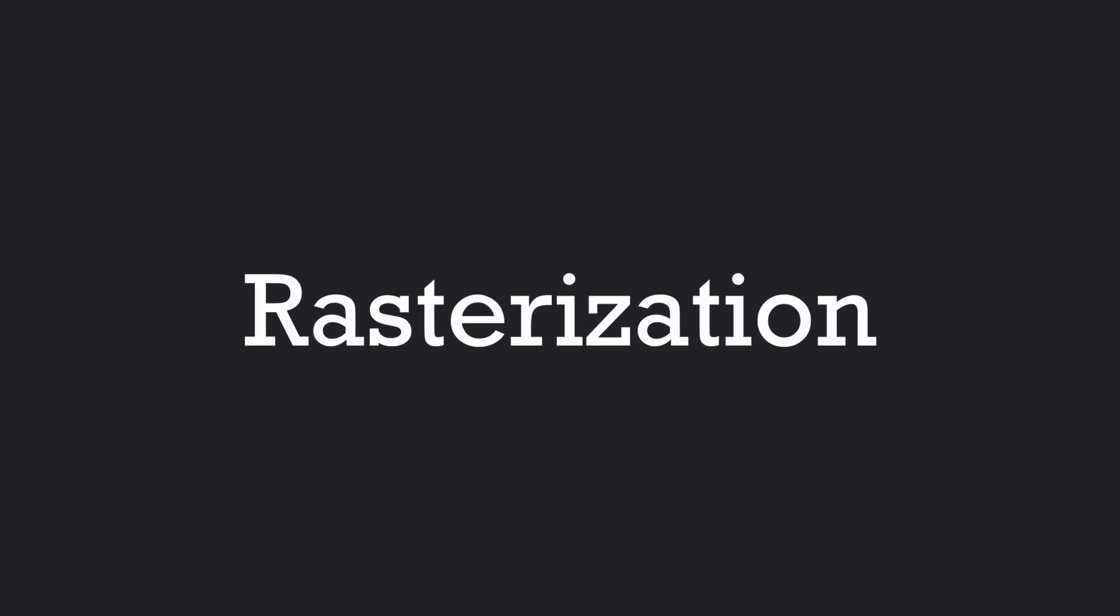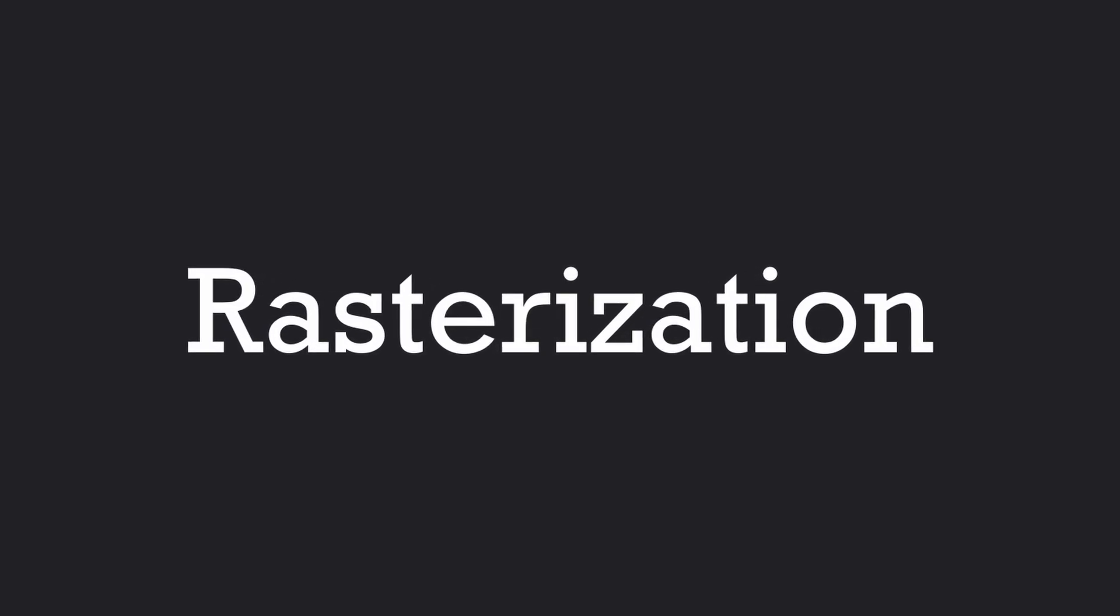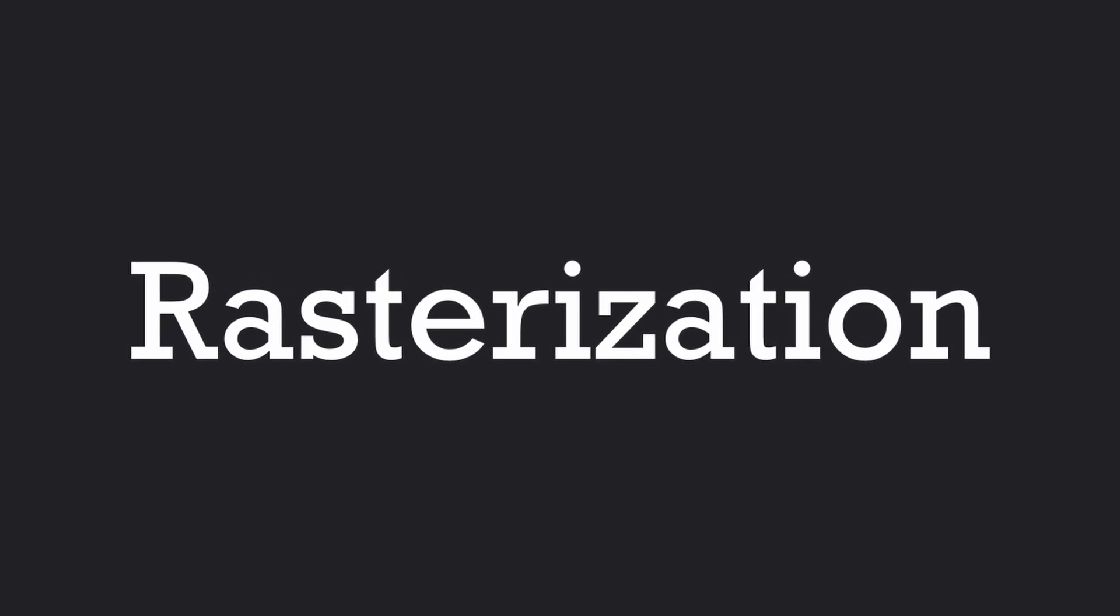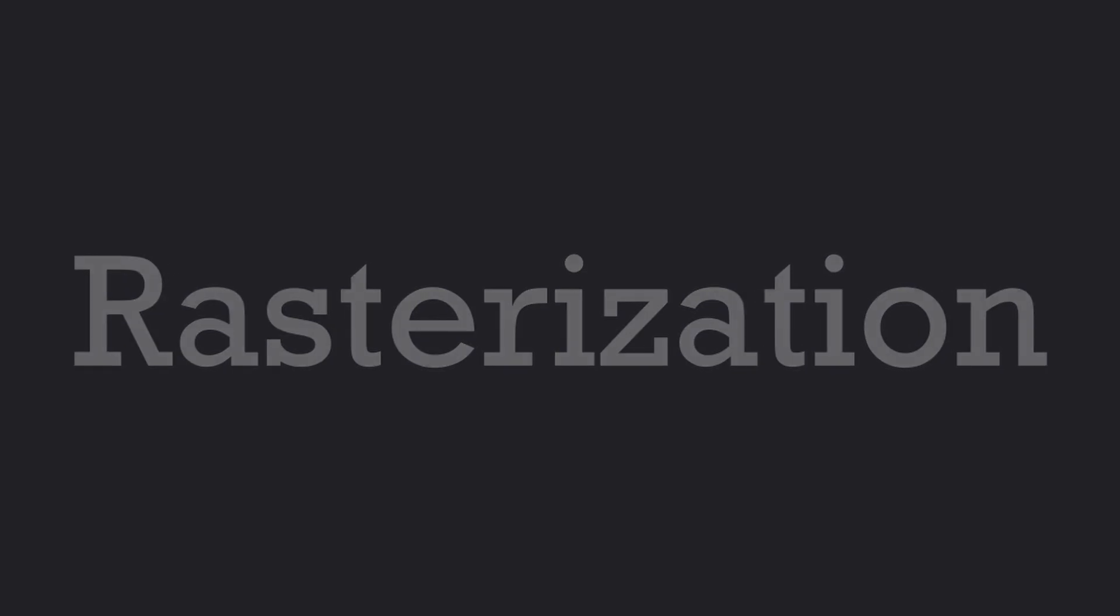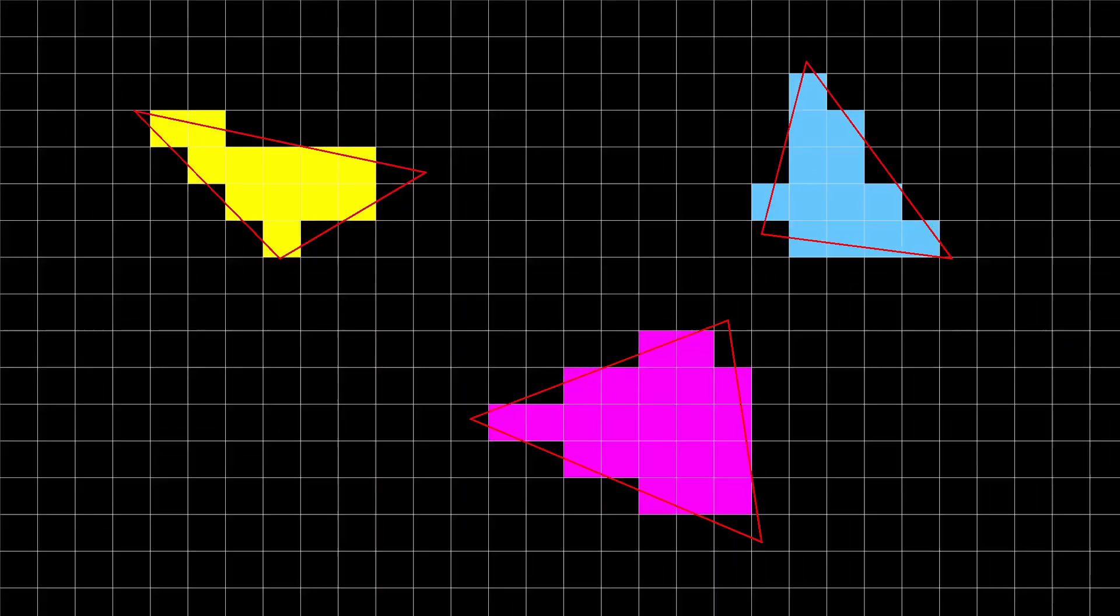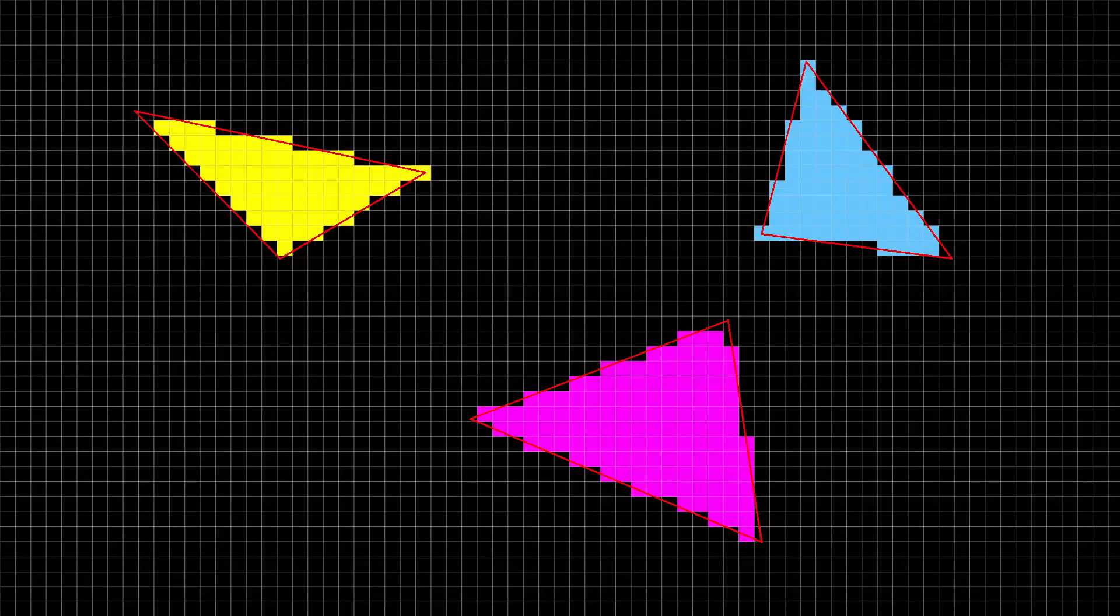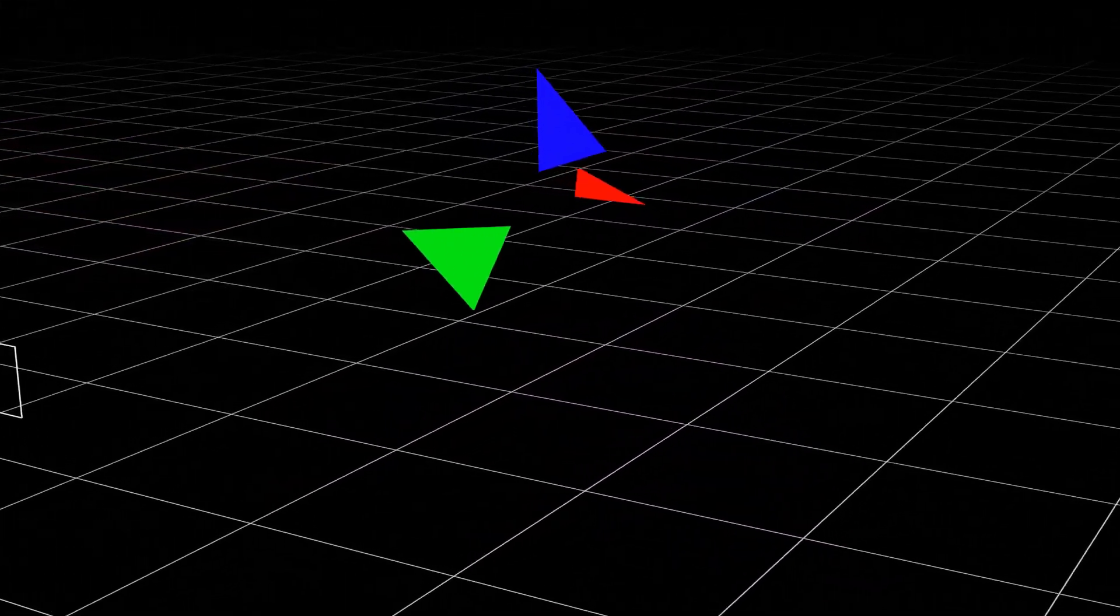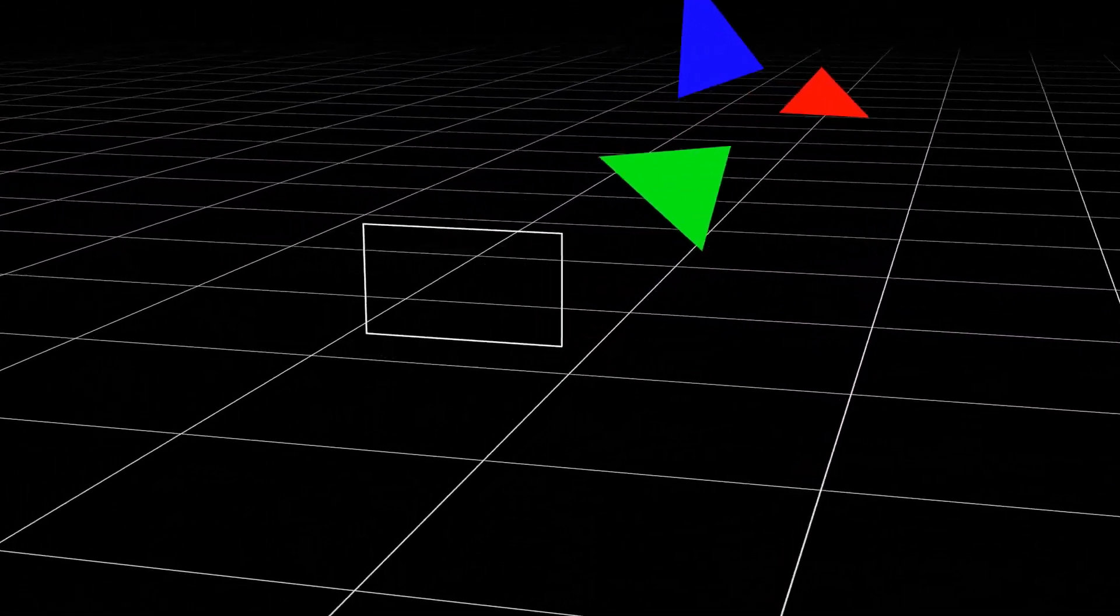By this point, I think I should start talking about rasterization, which is the rendering technique OpenGL is made for and is the most common one for real-time rendering. In a nutshell, rasterization is just a fancy way to draw triangles on the screen. The key is manipulating these triangles to create an illusion of 3D.